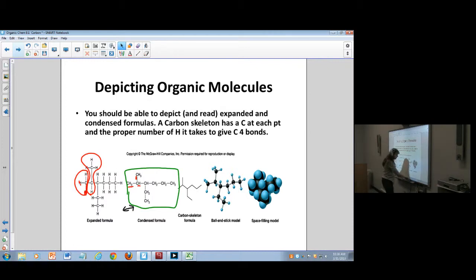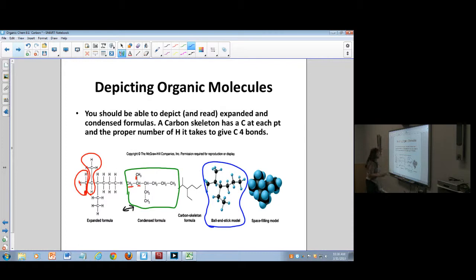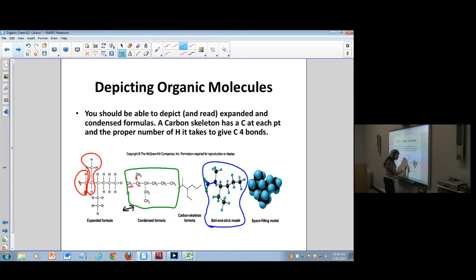There are also pictures using something called the ball and stick model. We'll mostly use this to get a sense of the orientation and direction that the molecule moves in. For example, here's a carbon bonded to another carbon, and it also shows the hydrogens bonded to it. It kind of condenses it so you can see the atoms in a way.